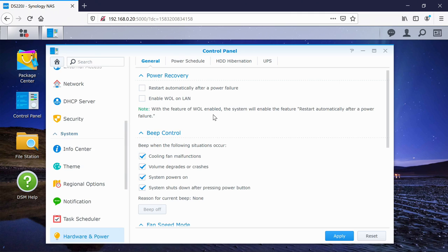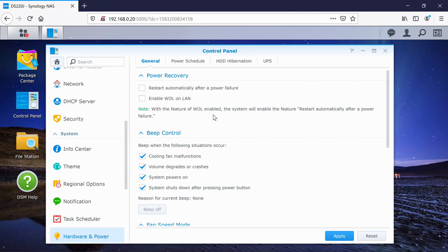And then on the general tab, you would have seen that first of all, we can set certain things here, beep control. So if our cooling fan malfunctions, or certain things happen to the volume itself, the hard drive, then it's going to alert you and you can enable that or disable it.